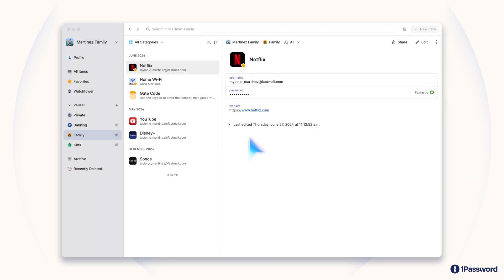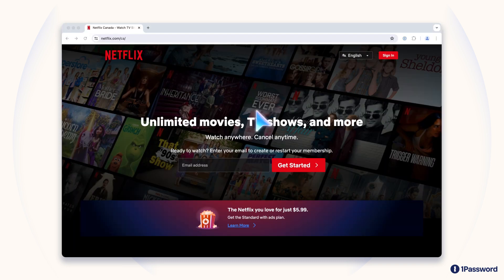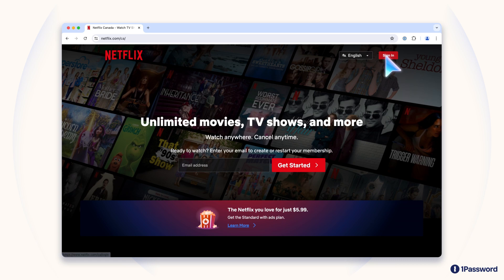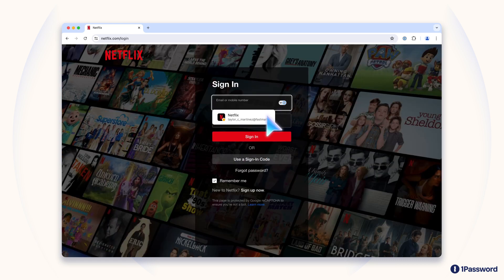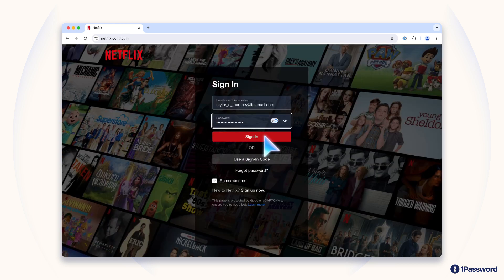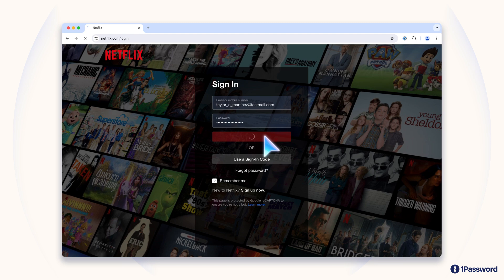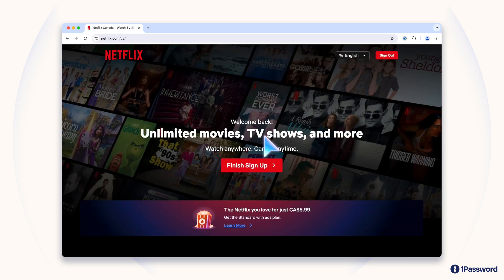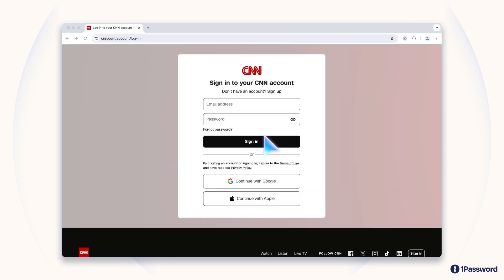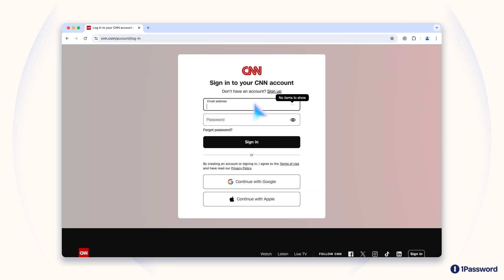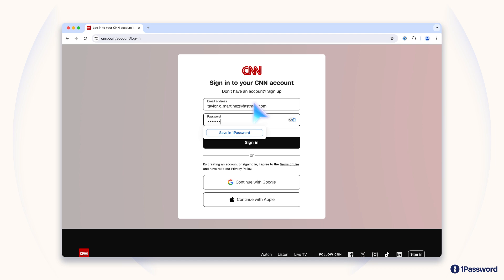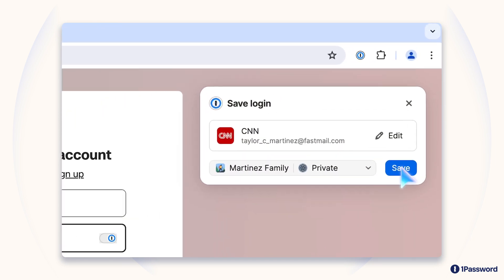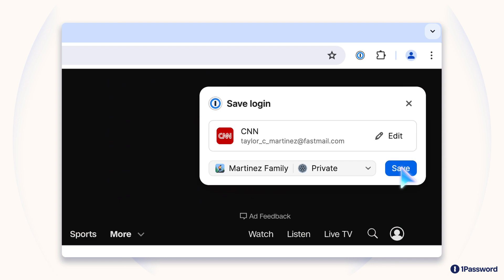1Password makes logging into your account simple by saving your credentials and automatically filling out sign-in forms for you. When you visit a website that you have a saved login for, 1Password makes sure the website's legit, then automatically enters your username and password for you. If you don't have your login for a website saved in 1Password yet, type your username and password to sign in, and the 1Password browser extension will offer to save those credentials. The next time you're signing in, 1Password will fill those fields and sign you in automatically.